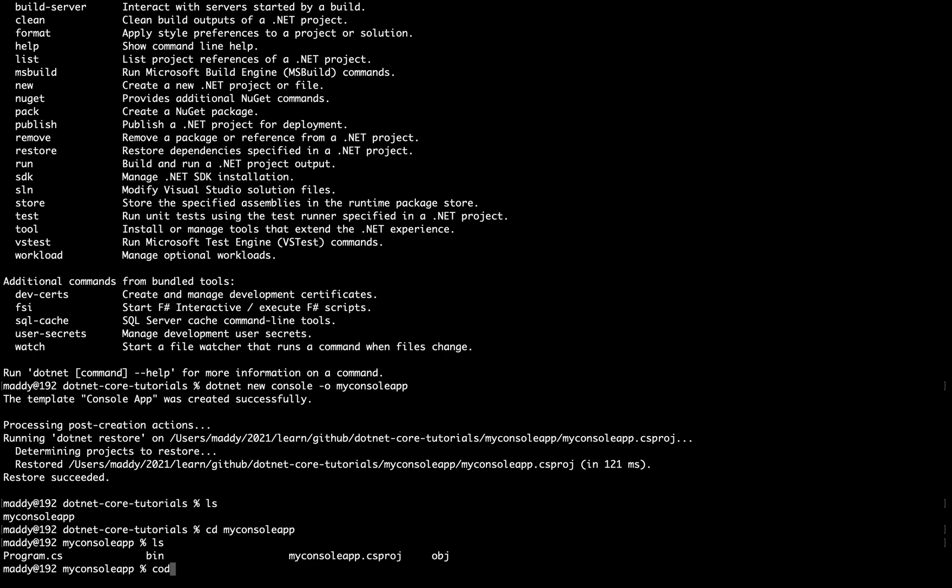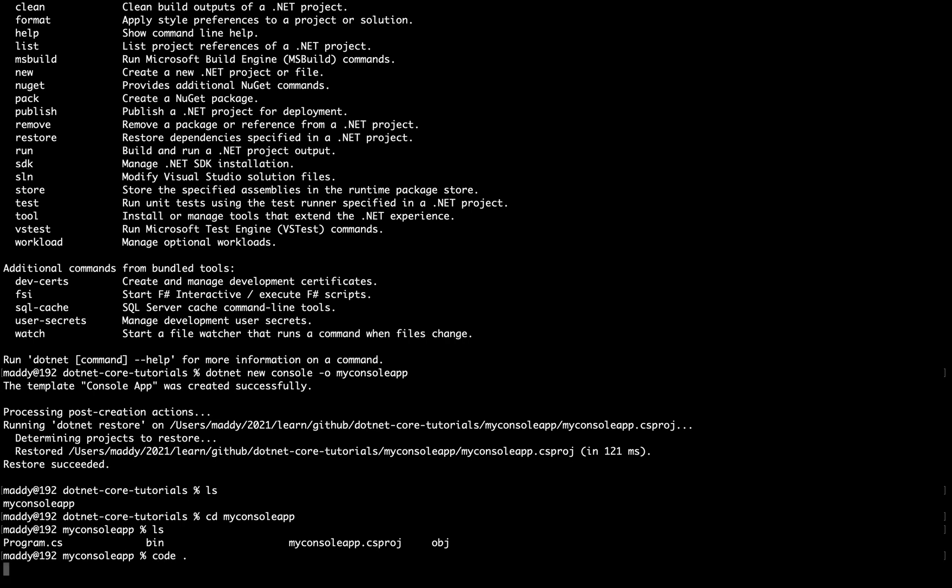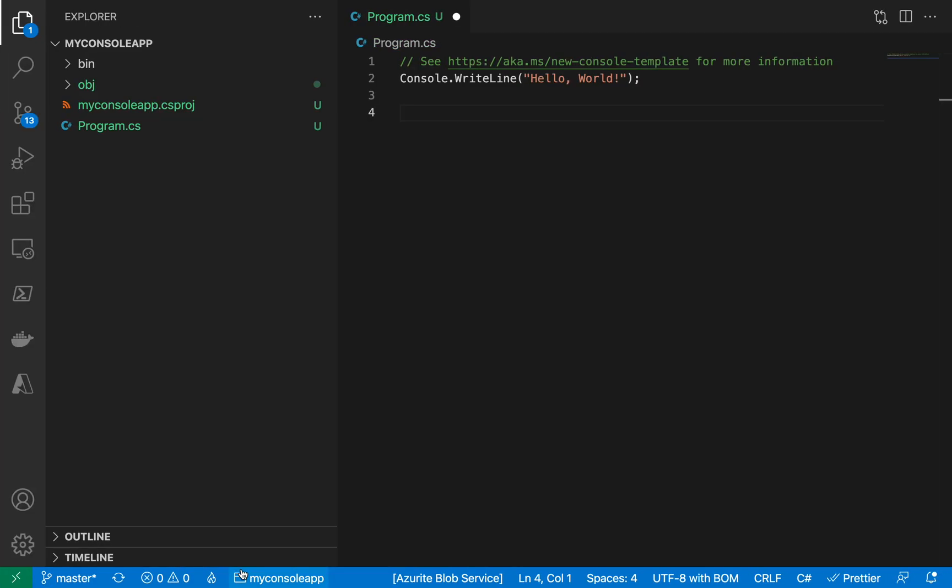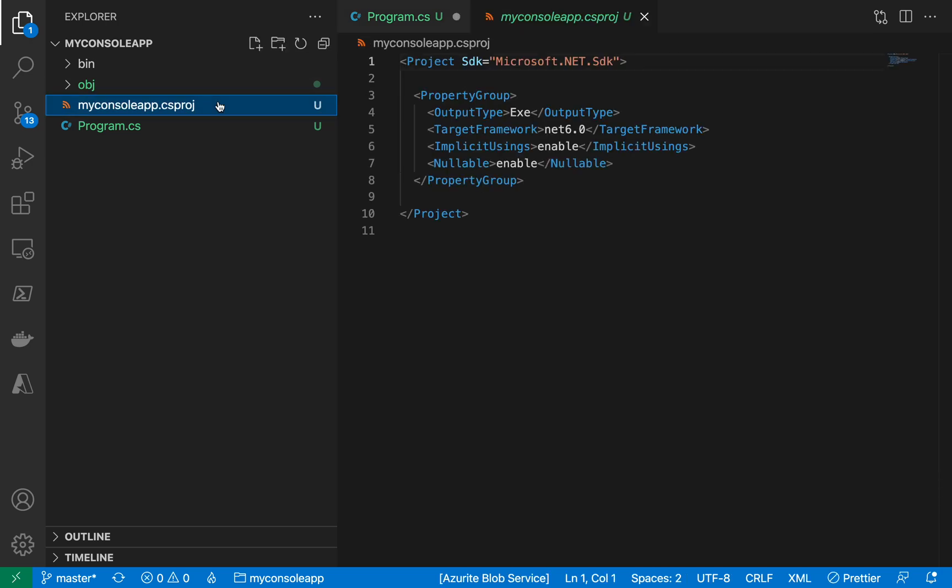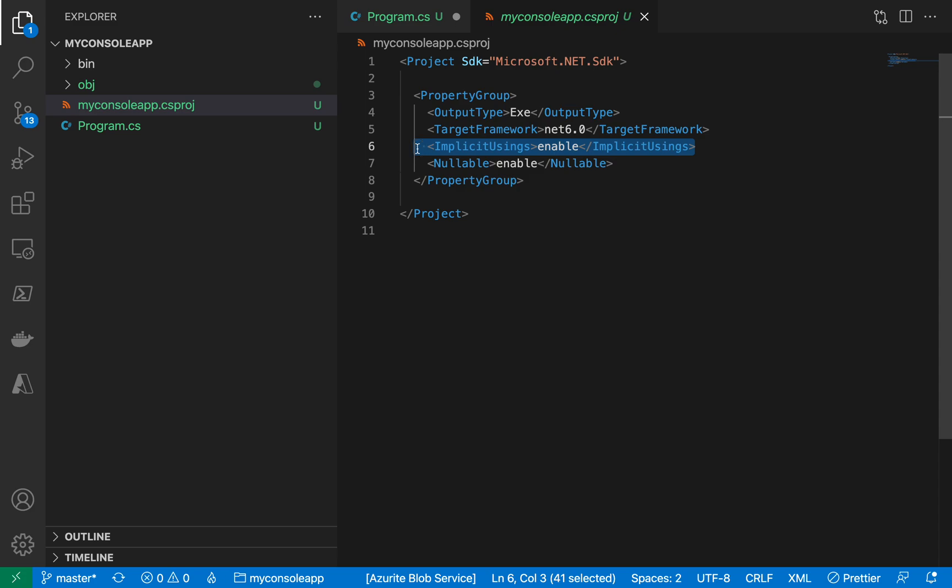And let me do a code dot. Oh wow, so I just realized that Microsoft has removed a namespace here, it has removed the using statement, and there is only one line that is Console.WriteLine("Hello World").